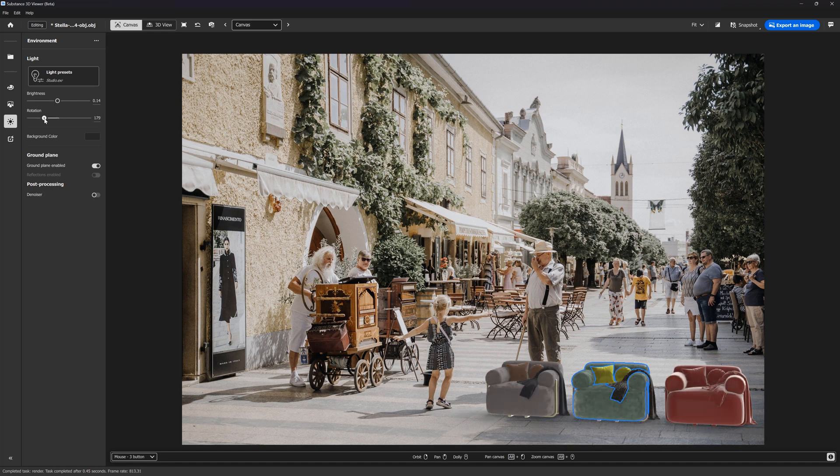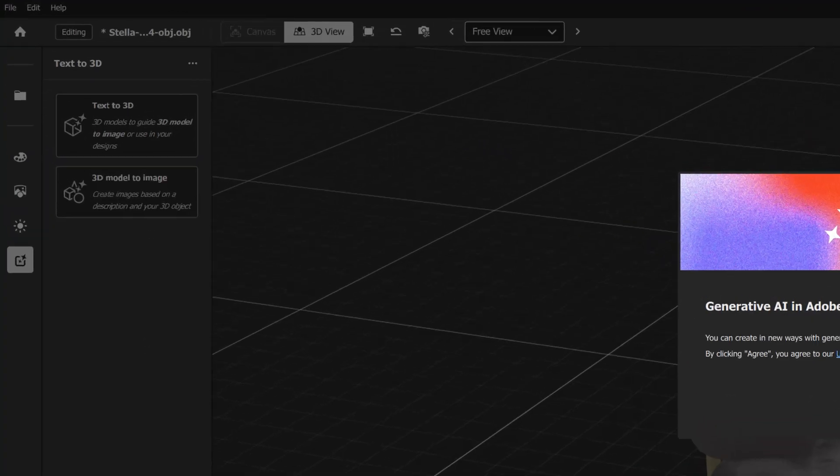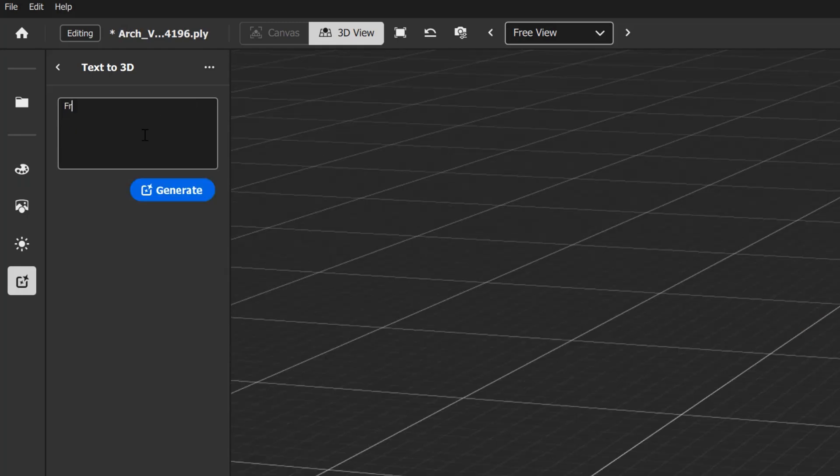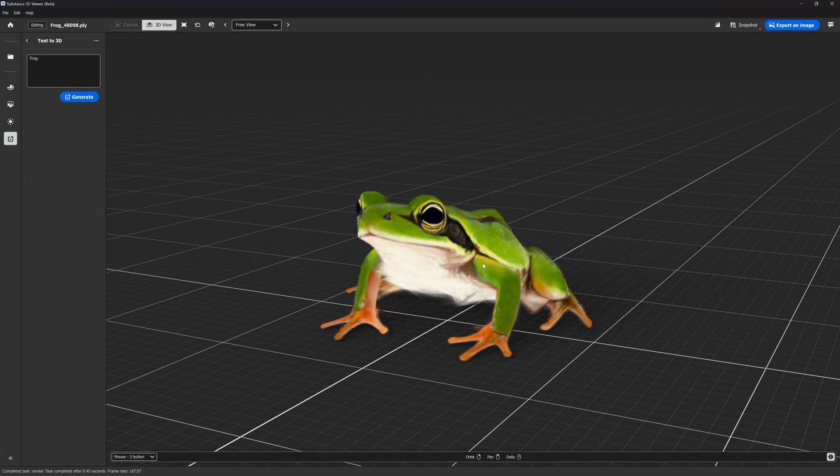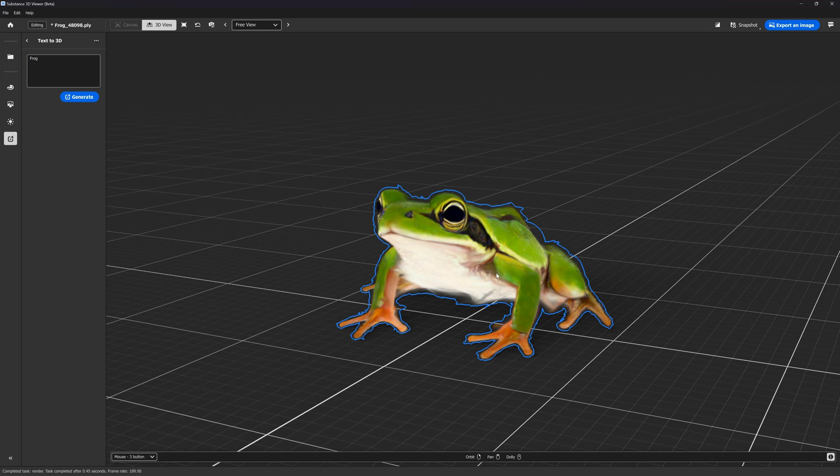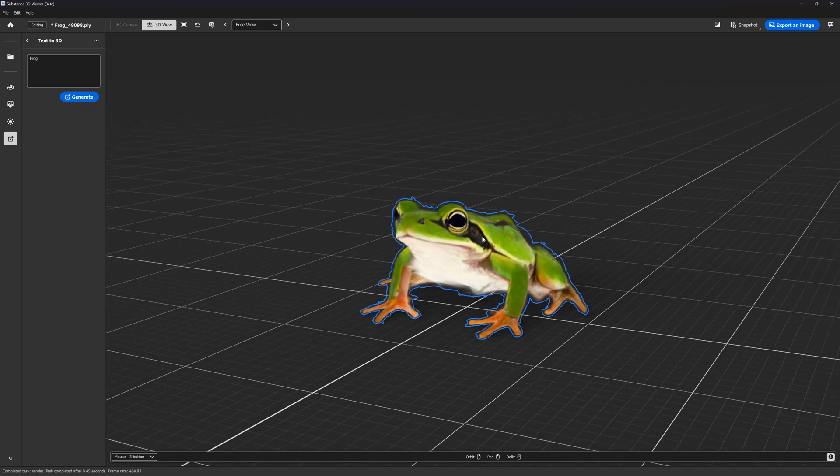But look at this feature. We can generate a 3D model from the text. I type frog for instance. Whoa, that's magic. It's not perfect, but I'm quite impressed with the result.